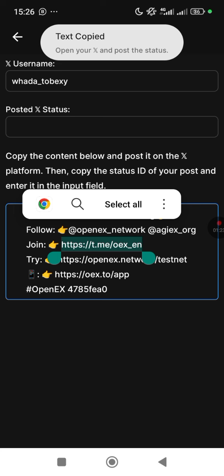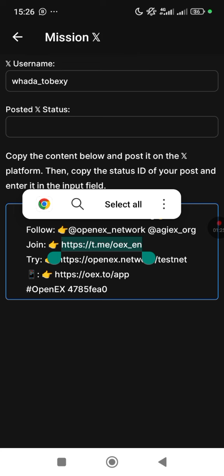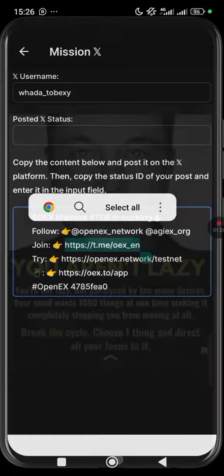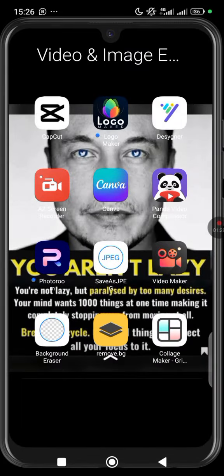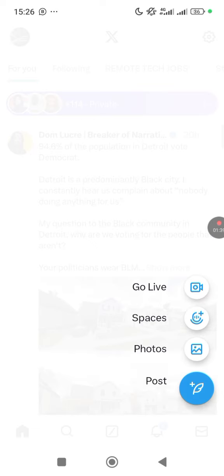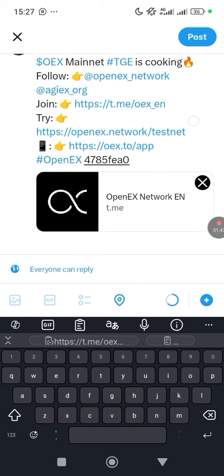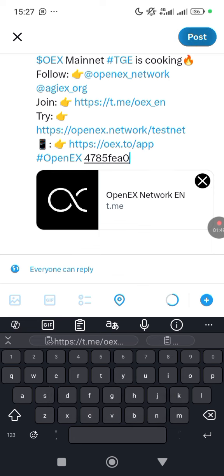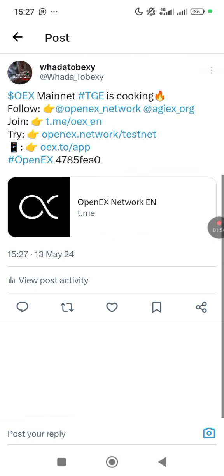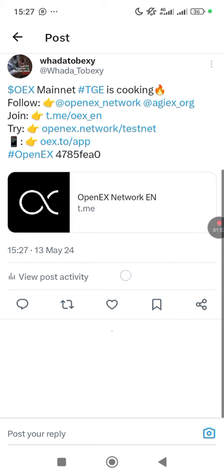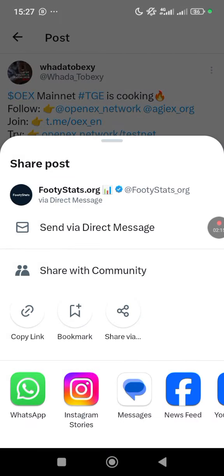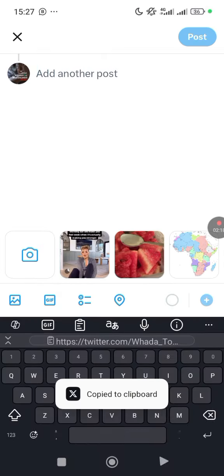Copy all the content provided, then go to Twitter — which is now X. Paste what was copied there and post it. After posting, click share, then copy the link to the post.